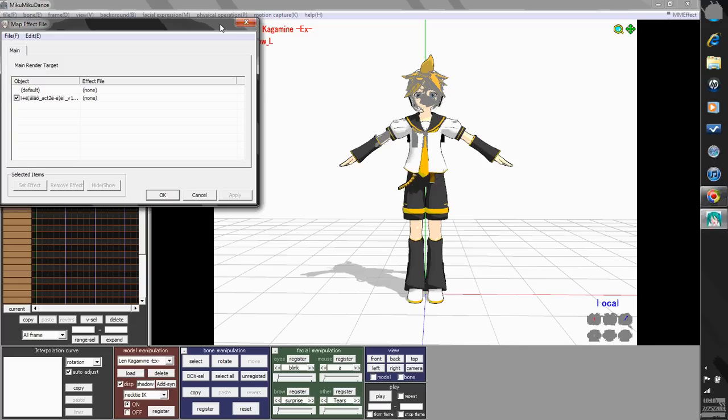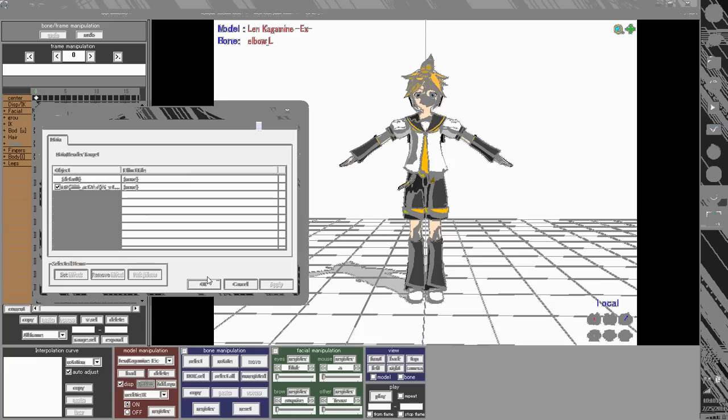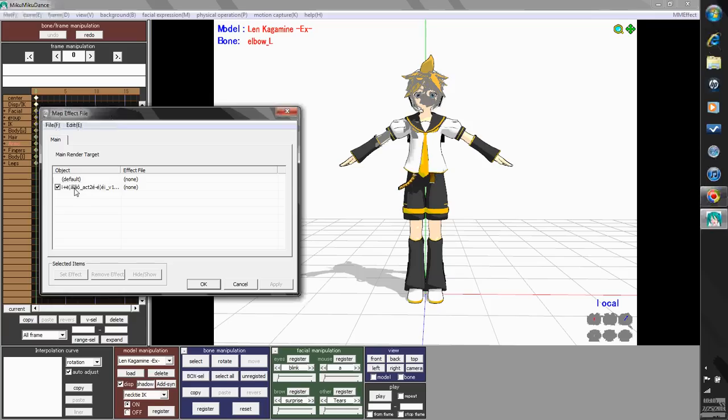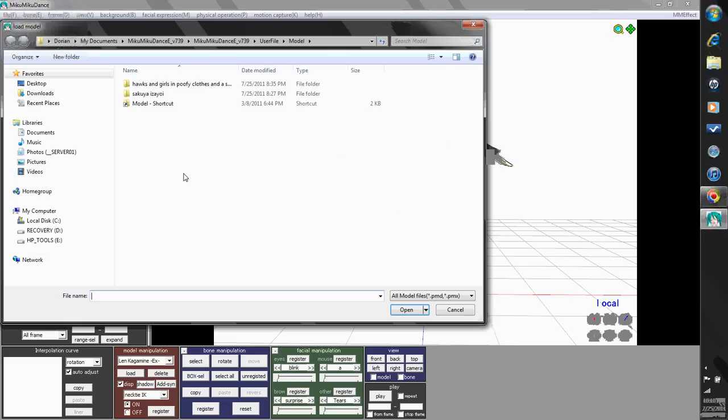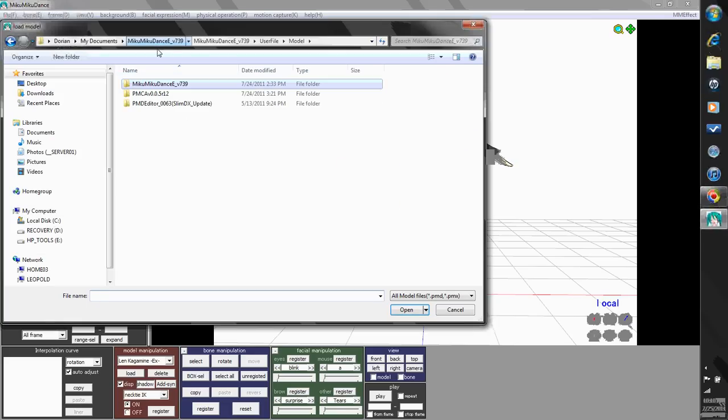Okay, I'll just move that over here. Now see, this is Len, and you can make him have an effect file. So I'm going to load another .pnd file. I'm going to go into here.